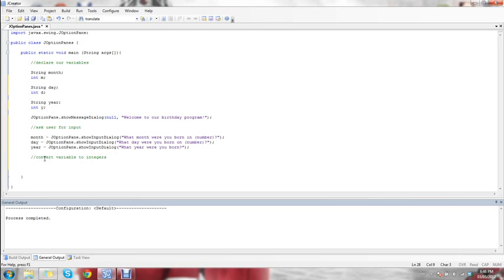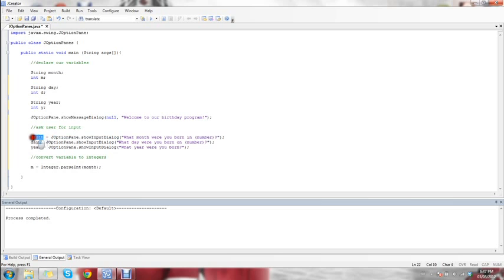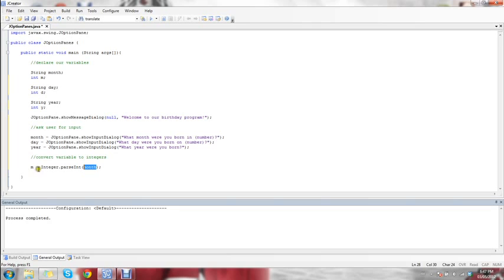This is really quite easy. We're going to convert our month first, so we say m equals Integer.parseInt, and then the variable you want to convert, which in this case is month. Because when you use JOptionPane.showInputDialog, the answer to the question has to be a string. So if we were taking in three numbers and wanted to add them all together, you can't do integer operations on strings. So Integer.parseInt converts whatever you got in this variable into an integer m.